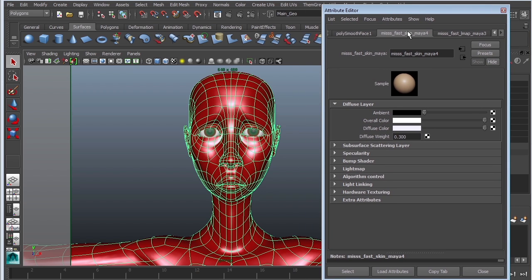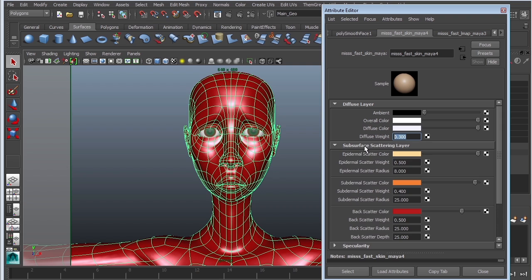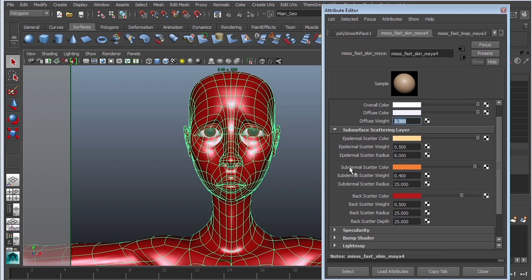The subsurface attribute can be a little complicated, but basically we have the ambient color, the overall color, and the diffuse color — they all work together — plus a diffuse weight. The diffuse weight is basically how much you want it to affect the actual color, in this case it's 0.3, which is 30%. The other thing we need to look at is the subsurface scattering layer, which has three types: epidermal, subdermal, and back.